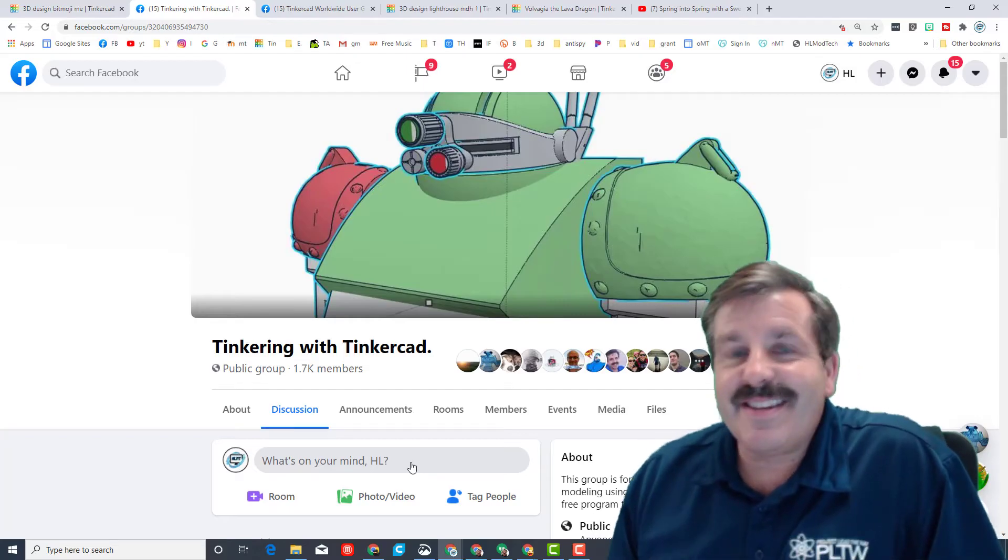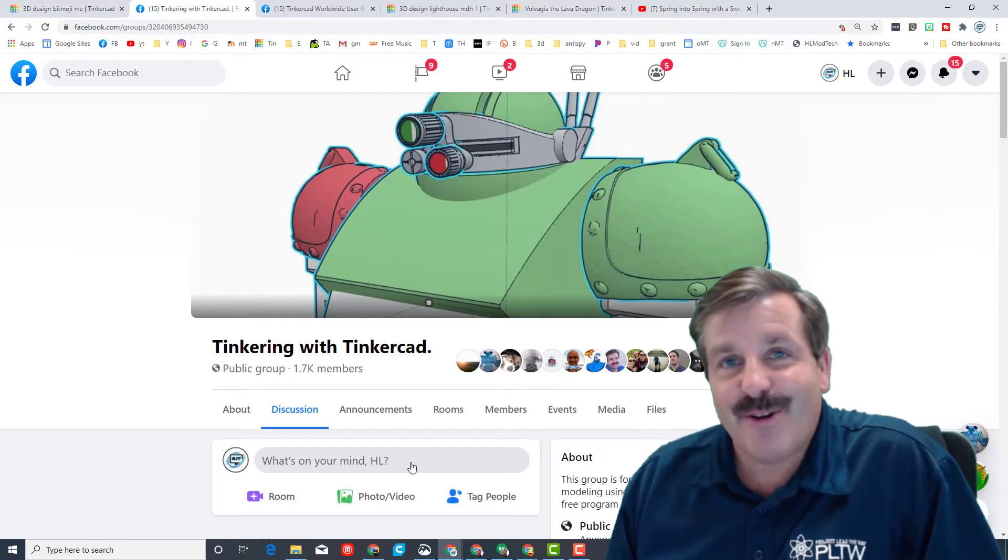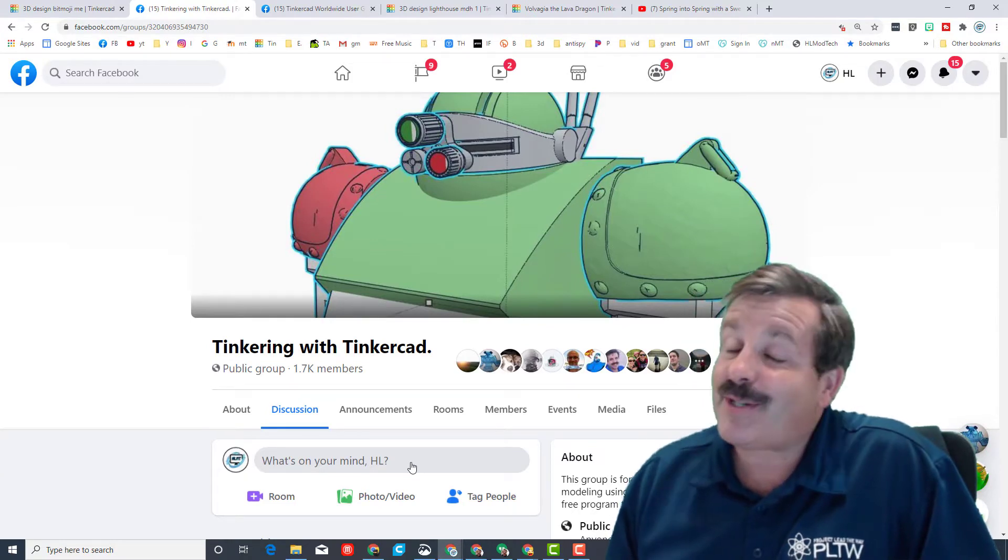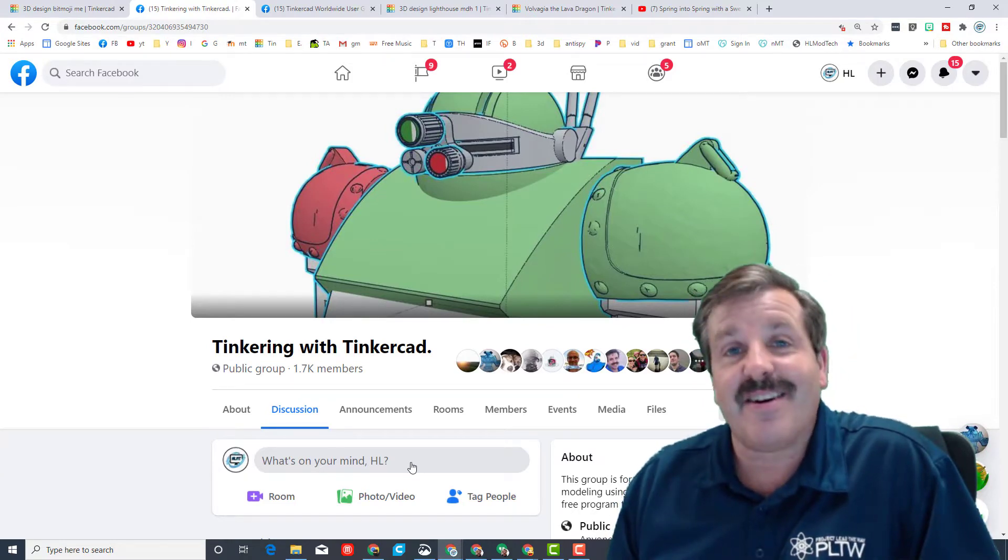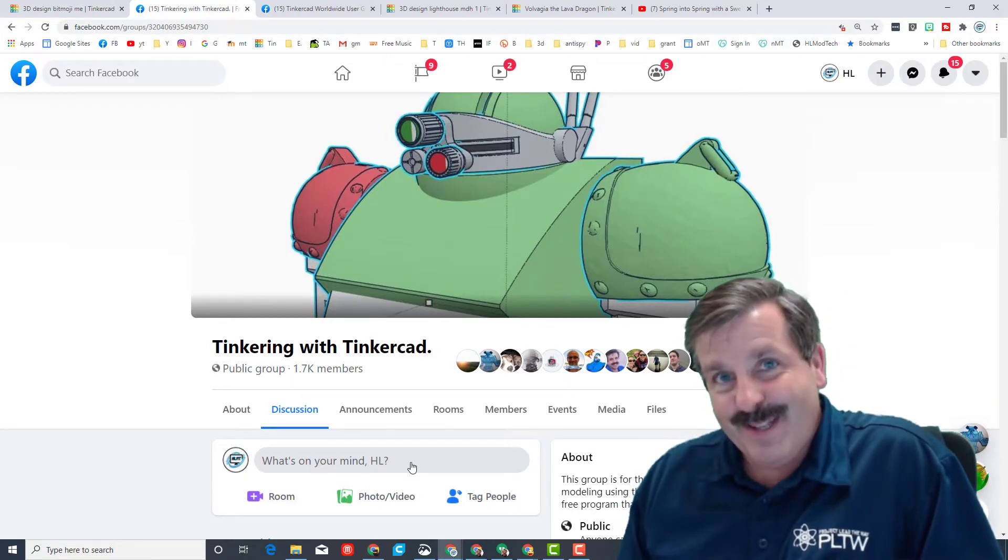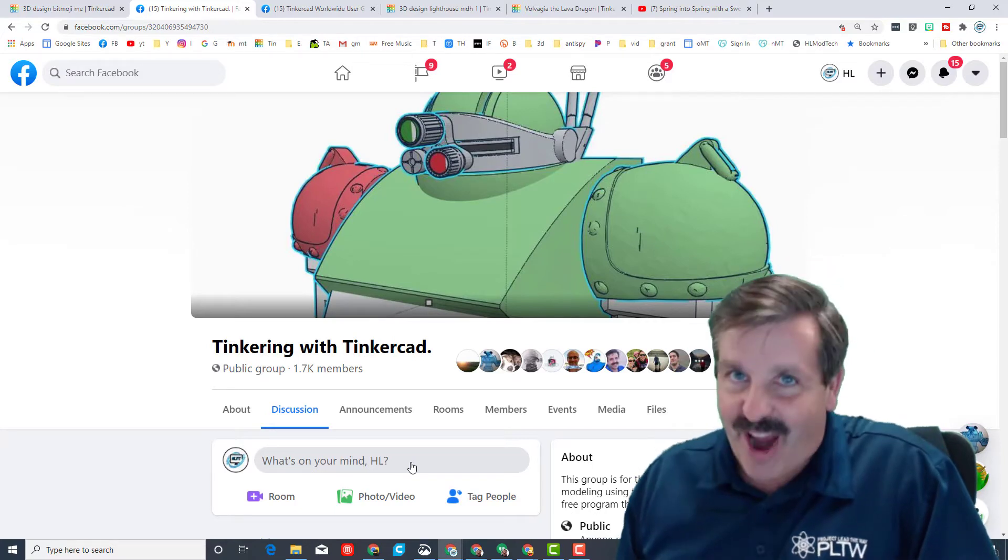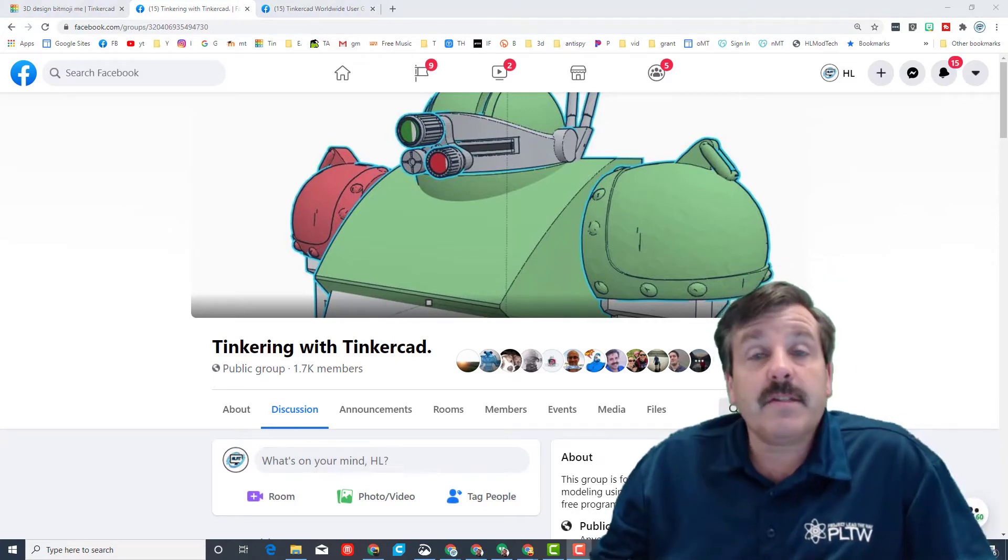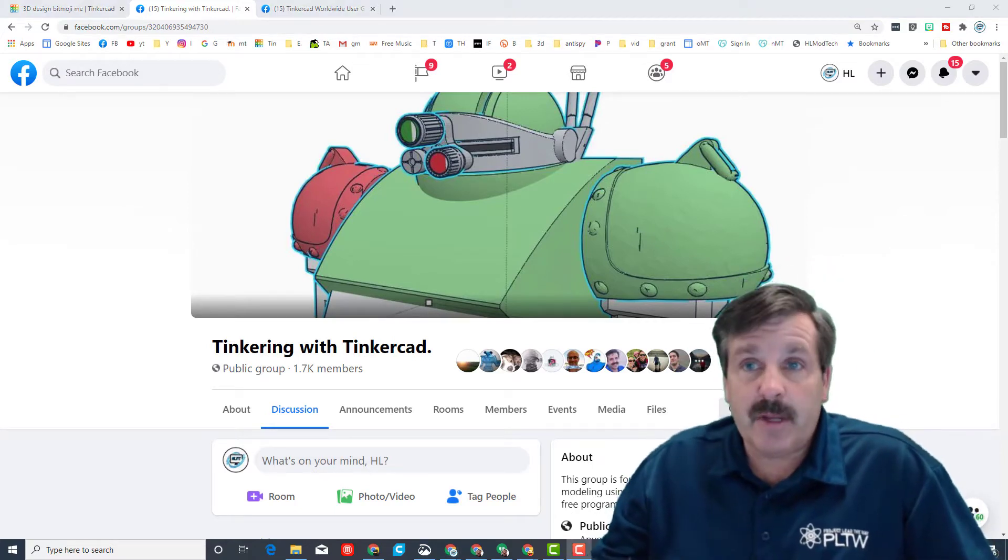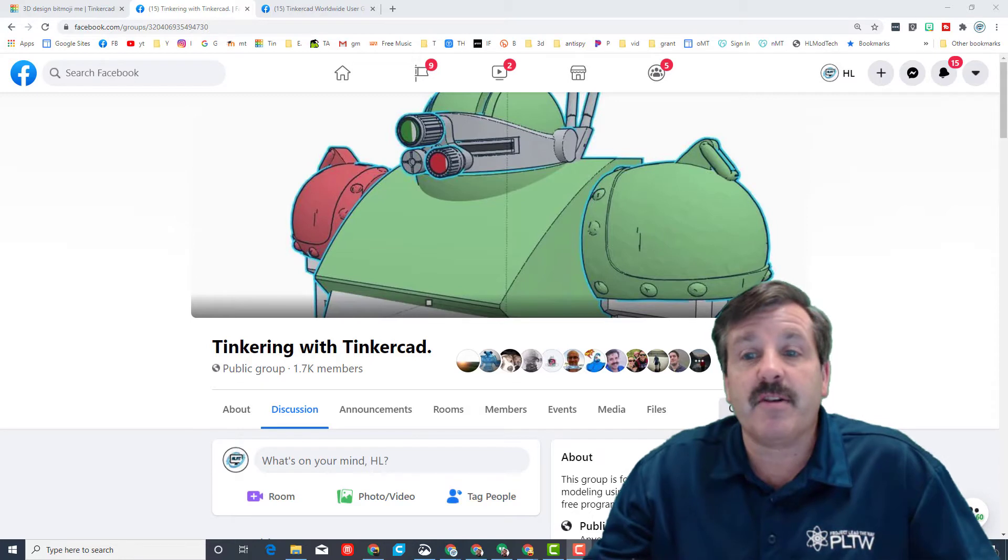Good day friends, it is a Tinkercad Tuesday and you know that means it's time to showcase another designer. So my friends, let's get cracking. If you're looking behind me, you'll notice I've got a couple of Facebook windows.